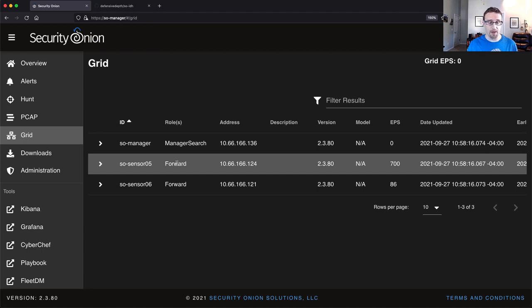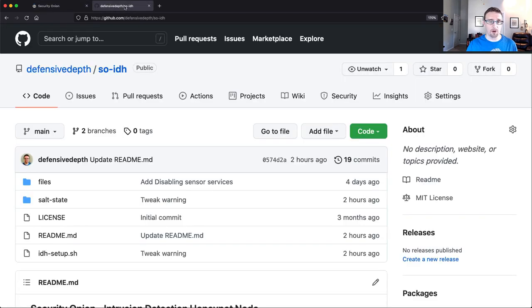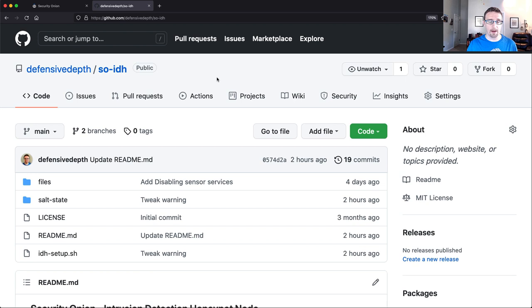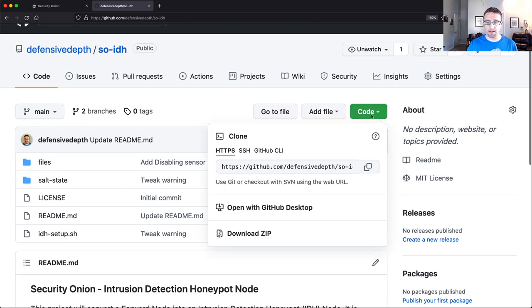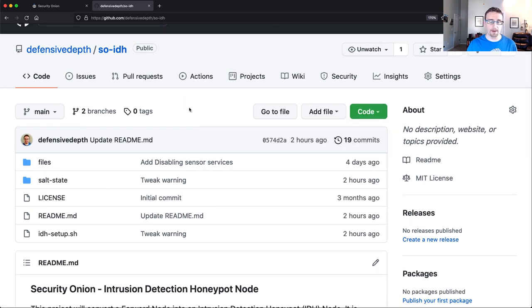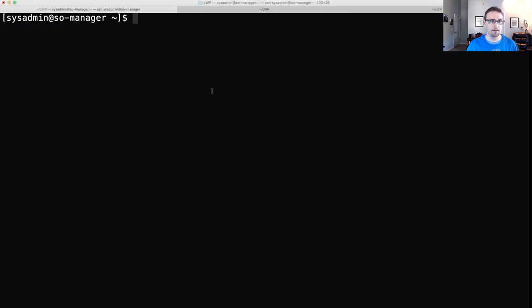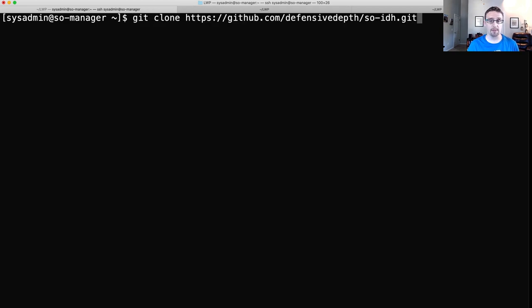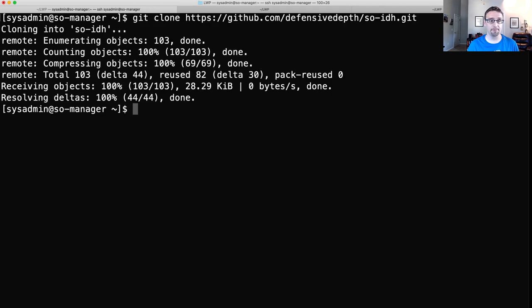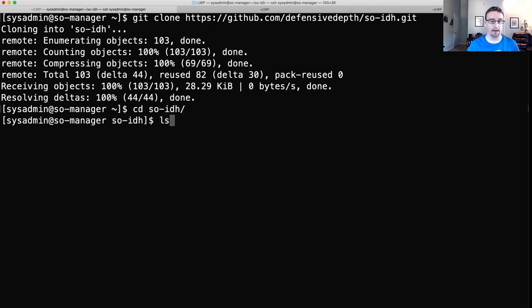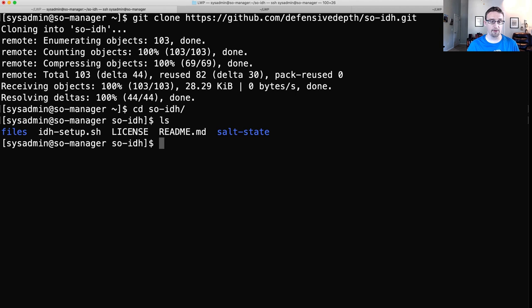All right. So that's the first requirement because what we're going to do is we're going to take this forward node and convert it over to a IDH node. So from there, let's go over to the GitHub repo. The link will be available for you. This is the SO-IDH repo. We're going to get clone this onto the Manager.